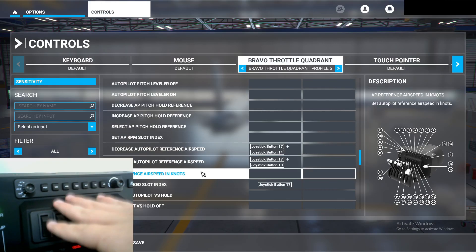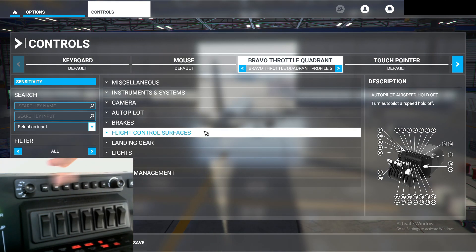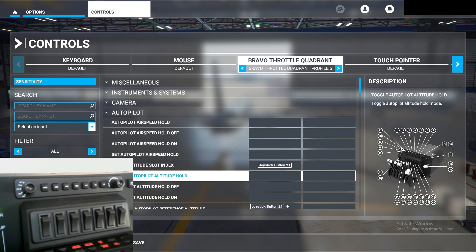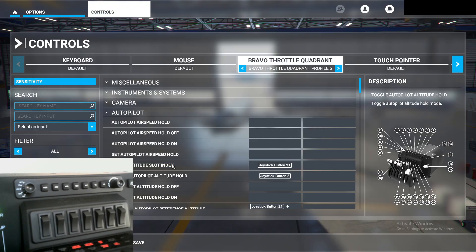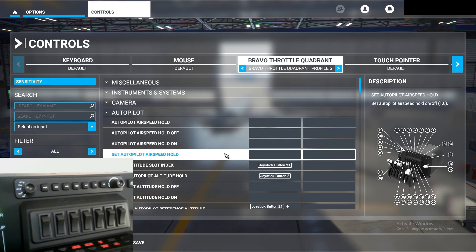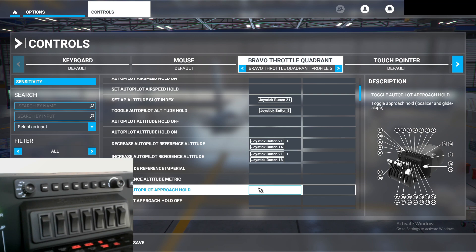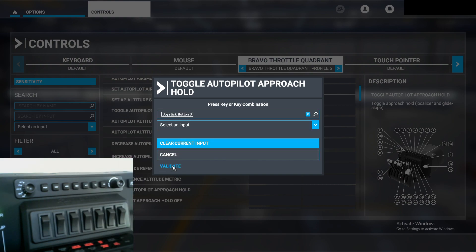Now the only thing really left to do is the autopilot buttons. To bind the buttons on the autopilot panel, go back to the Autopilot section and look for Toggle Autopilot Altitude Hold for Altitude — that's what we'll do first. Click on it, start scanning, click the Altitude button, and validate. That's all you have to do — no fancy technique like with the dial. Scroll down, find Toggle Autopilot Approach Hold, start scanning, hit the APR button, and validate.